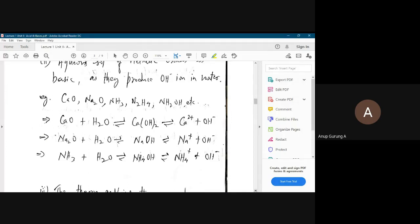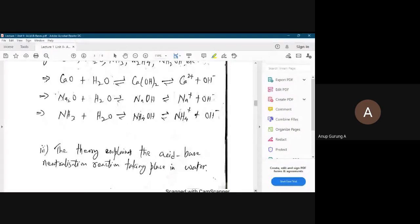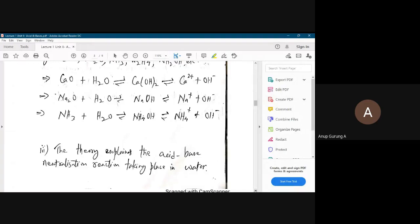This theory also explains how neutralization occurs in water and why acid and base react with each other in water. These are very good examples and applications we got from the Arrhenius concept, explaining the acidity of non-metallic oxide solutions, the basicity of metallic oxide solutions, and the neutralization reaction.